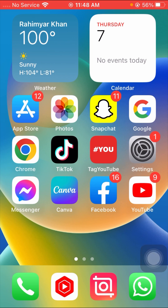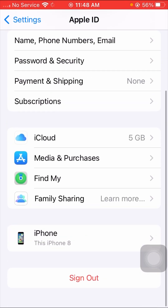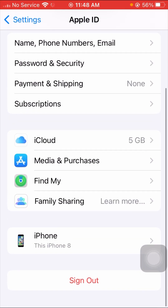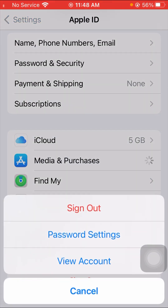For the second method, go to your Settings app again. Tap on your Apple ID, scroll down, tap on 'Media and Purchases,' and then tap on the 'View Account' option.